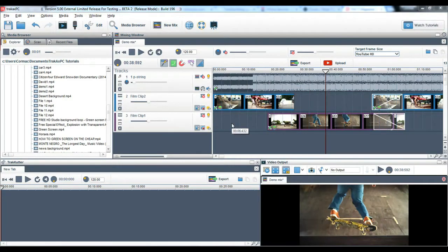Hi, Cormac here from the TrackX team. In this video, I am going to show you how to add text to your videos.